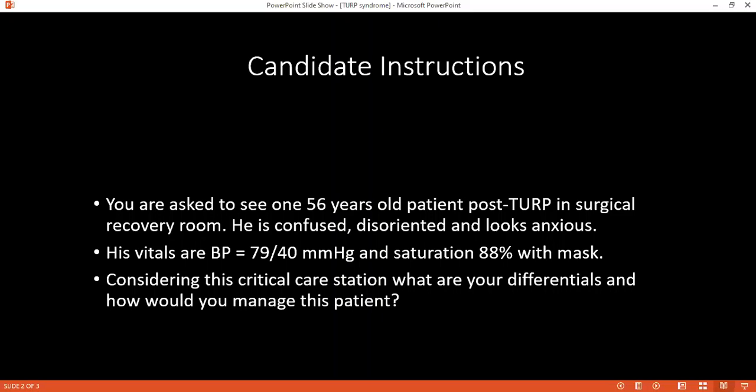What would you do for the blood pressure? This patient has received a high volume of fluid, so I will stop any fluid infusion. I will give inotropes through the central line.